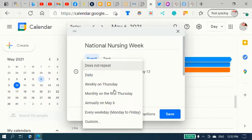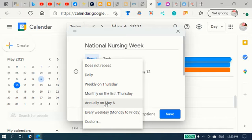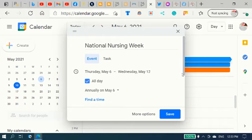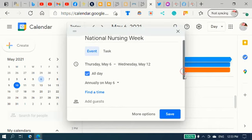And it repeats every year, annually, May 6th. And then slide this down.